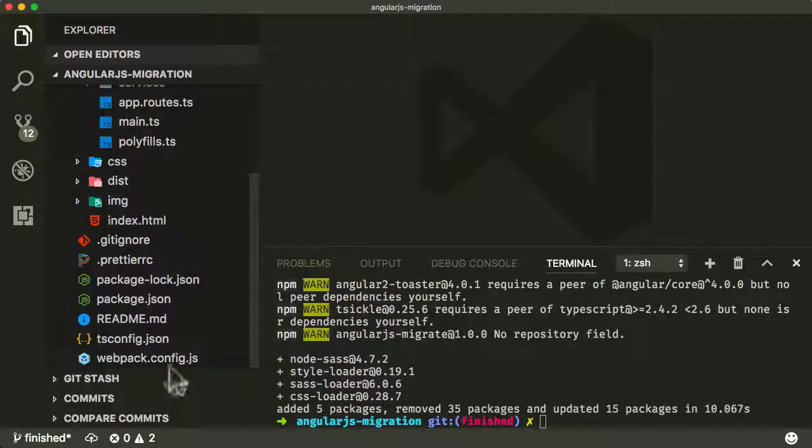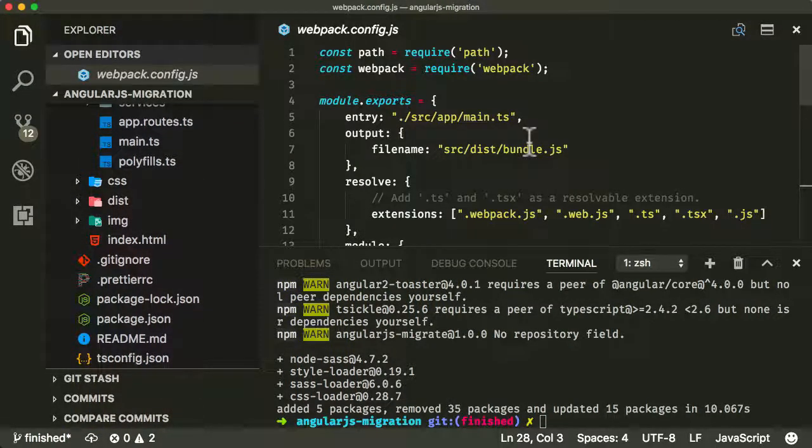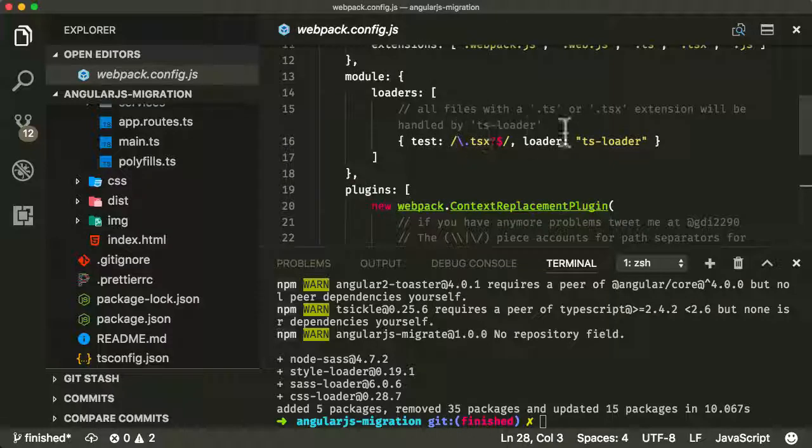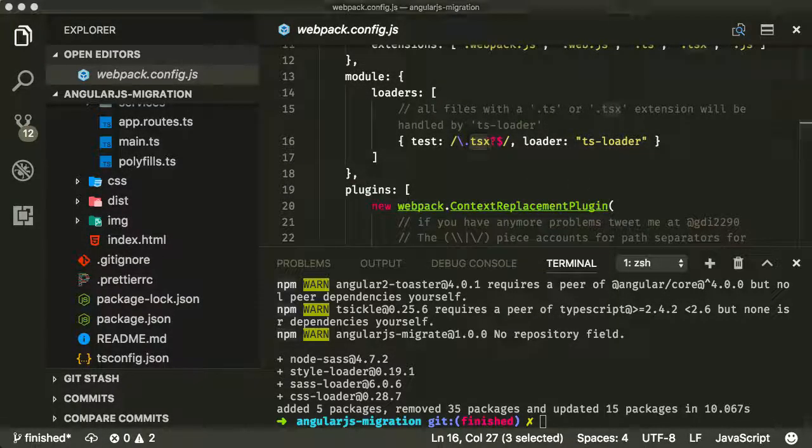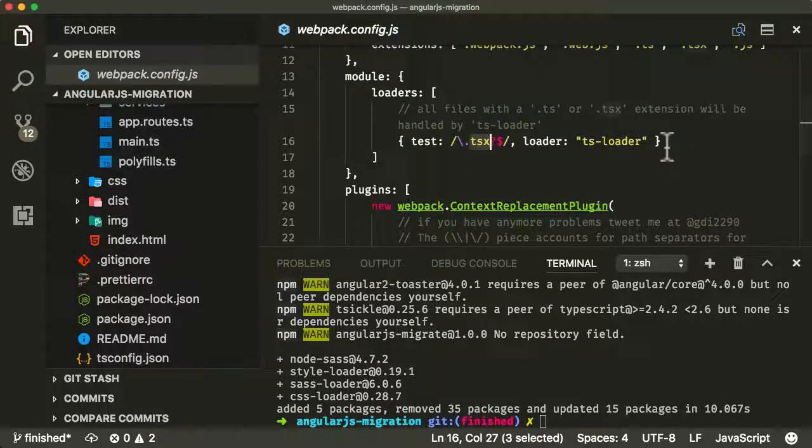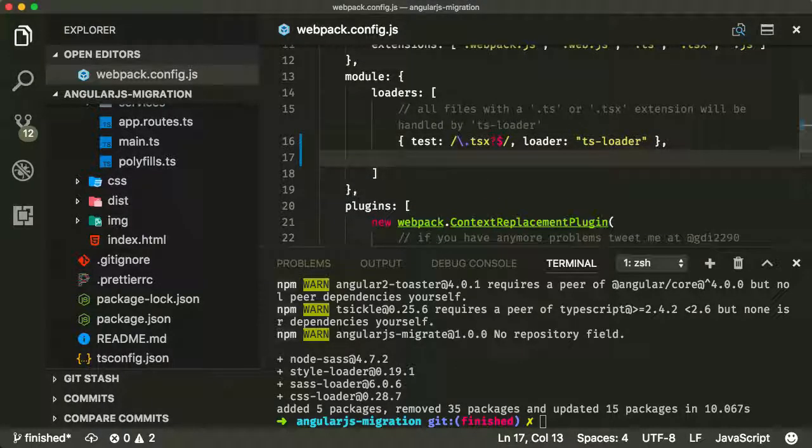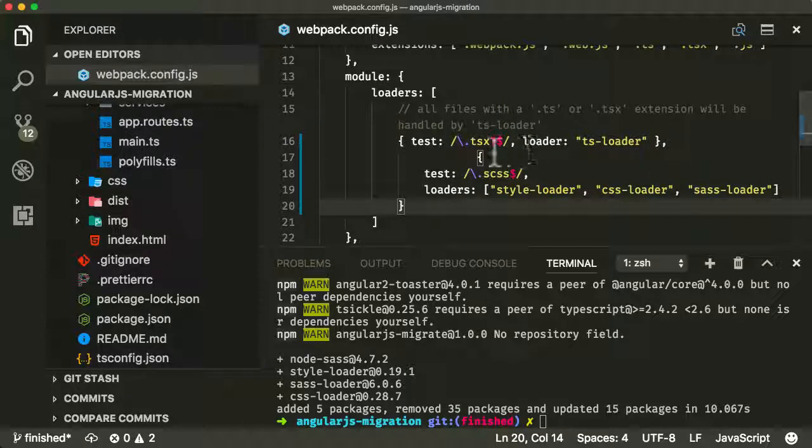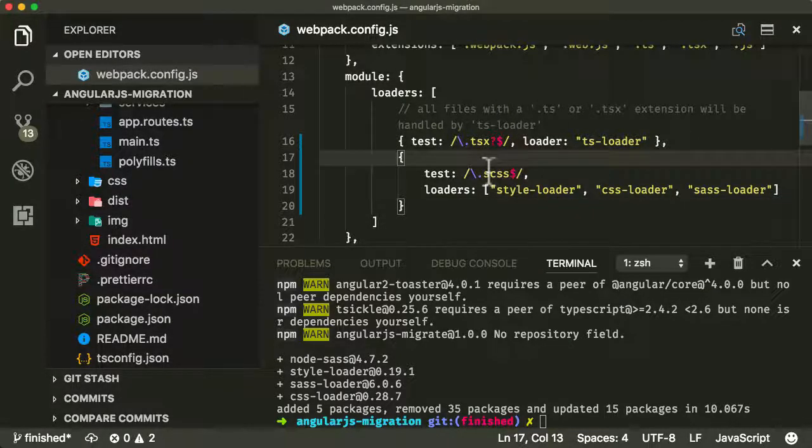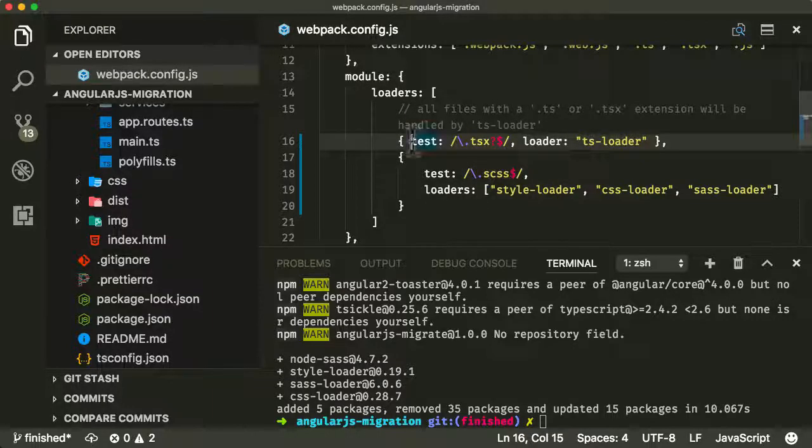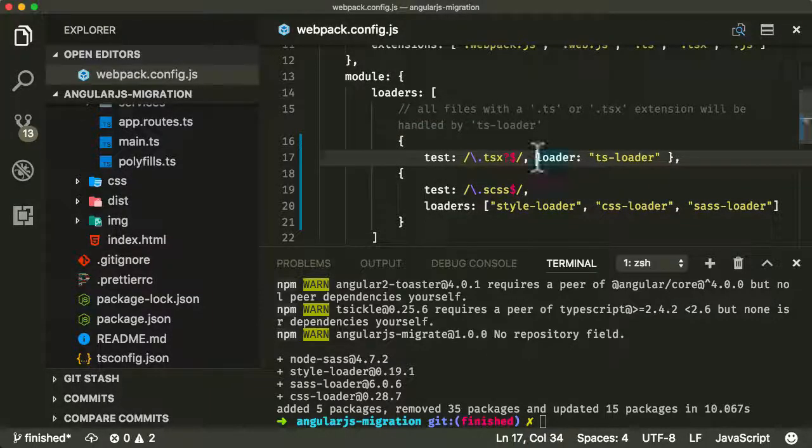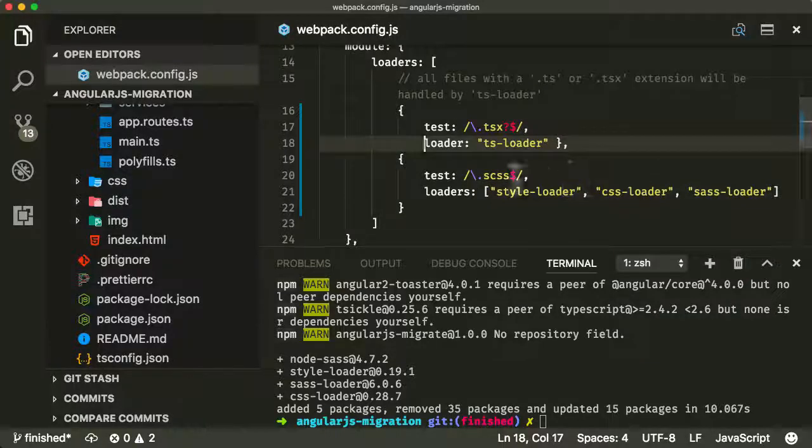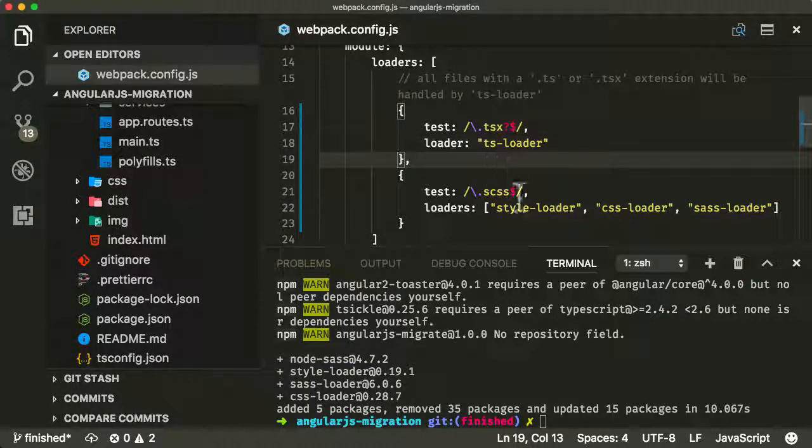So in the webpack config here, I'm going to do a couple of extra things. I'm going to go back down to loaders. We've got a loader for our TypeScript file, but I'm also now going to add a loader for our SASS file, so for our SCSS files. Let me just get this rendered nicely.